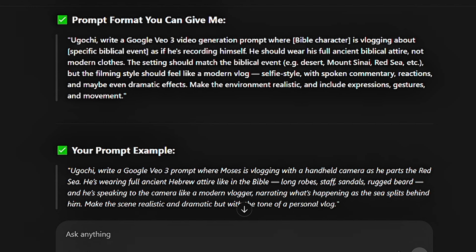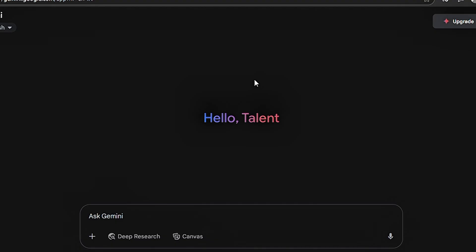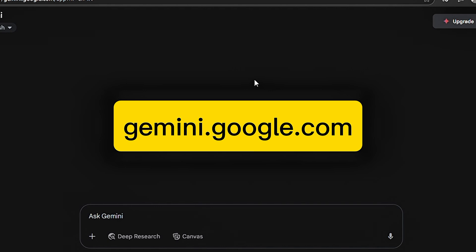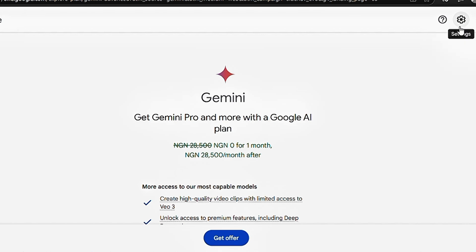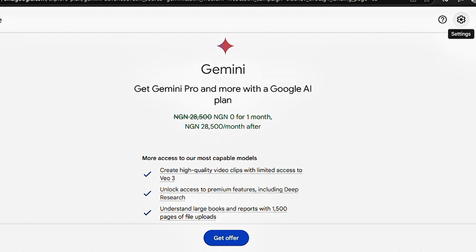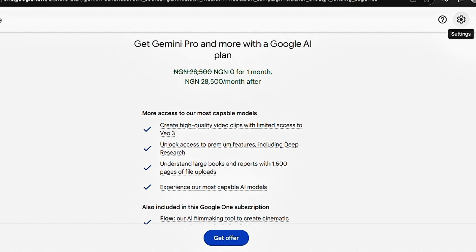So let's move on to the next one, which is having access to Google VO3 free for 30 days. To access that, you're going to be using Gemini. But you can't access Google VO3 on Gemini if you are on the free version. So since you don't have money to subscribe right now, you're going to go ahead to upgrade the plan. Before you start paying, you're going to have access to a one-month free plan, as you can see here. In that one-month free plan, you're going to have access to Google VO3, where you'll be able to generate three videos in a day.